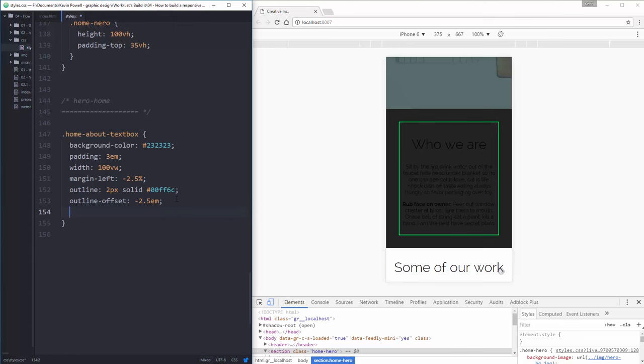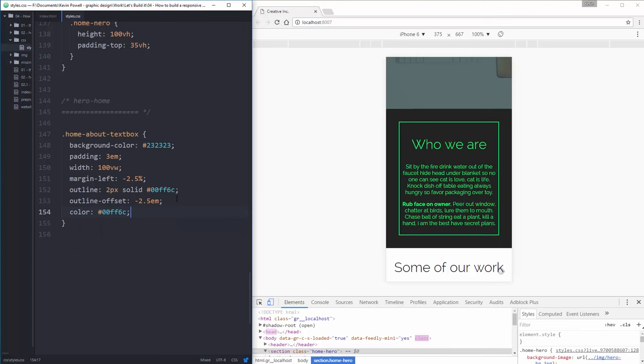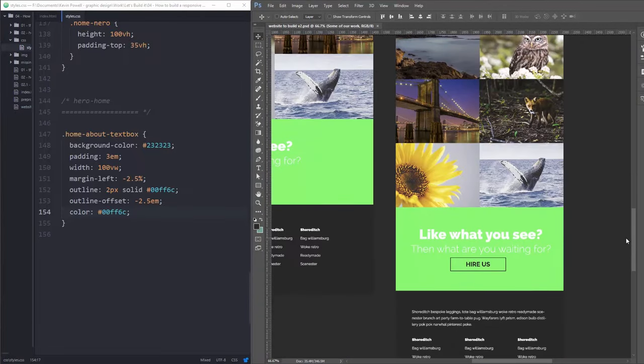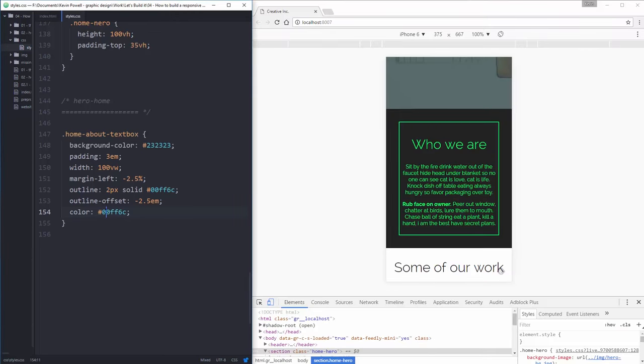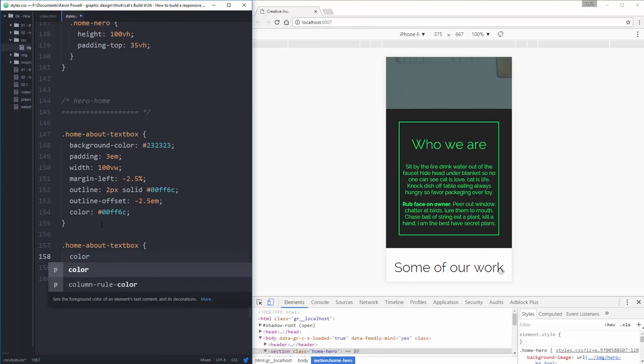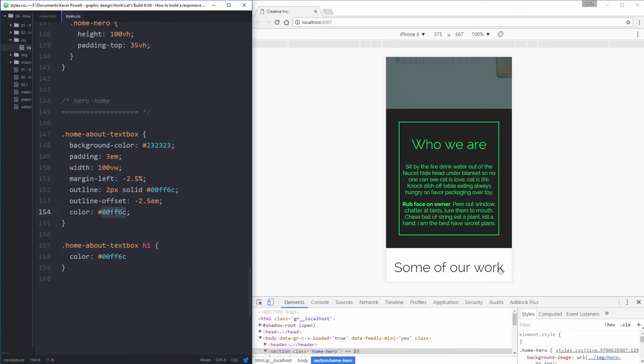I should also set my font color here. Color to 00ff6c. Oh, except I only want my header to be that color. That header is that color. Home about text box will have to have its own color of 00ff6c. And that shouldn't just be text box, that should be my h1. And change this over to fff.